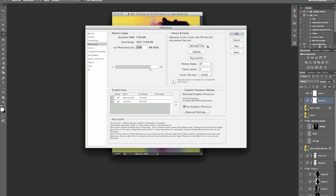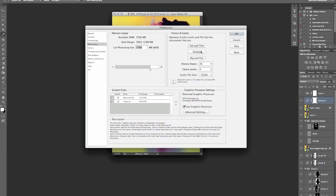Maybe if you were a website builder or something like that and you had the entire website all in one document, relatively small files but lots and lots of layers, then Photoshop itself would actually run a lot better if it's set to this. Default is somewhere in the middle and then big and flat is essentially larger documents.